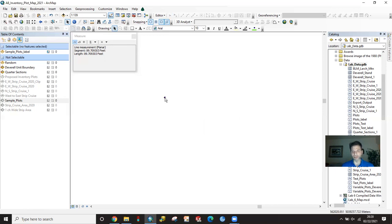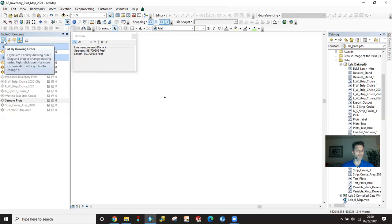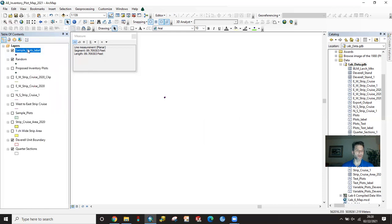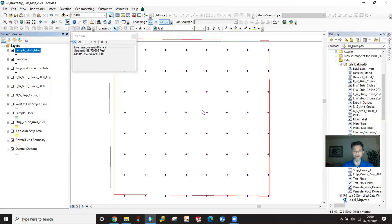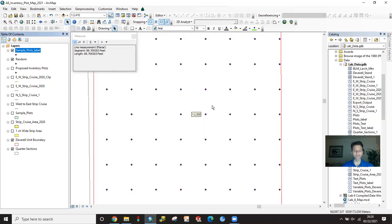It doesn't look like it's completely on it, but if we measure the distance between these two things, it's down to the thousands of a foot. It's really close. I'm going to slip back over here to list by drawing order. Right click, zoom to layer. And then there are your sample plots.